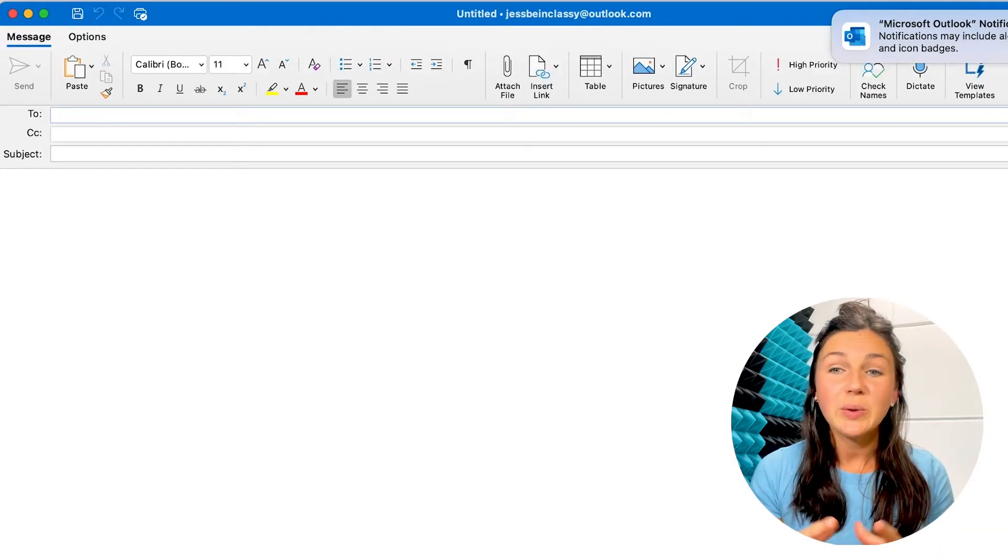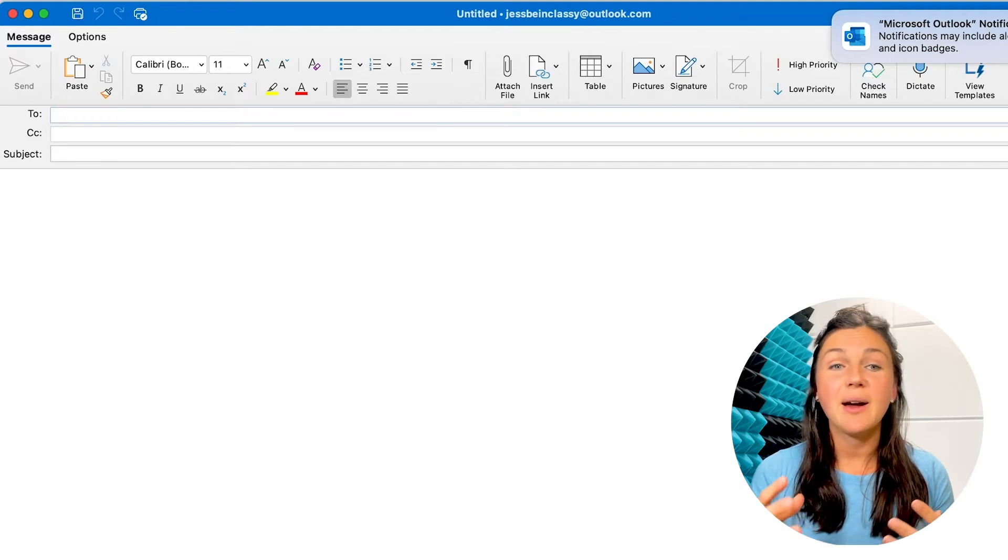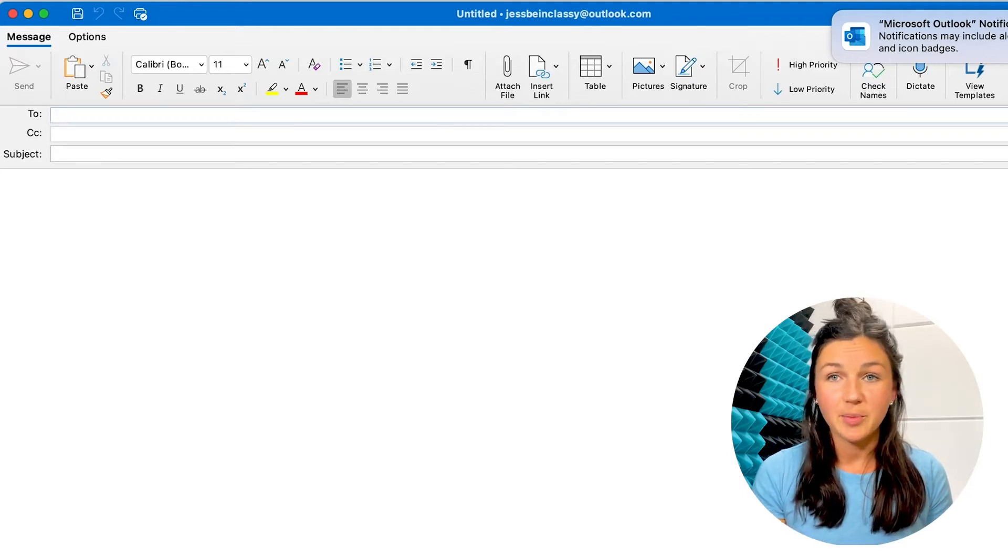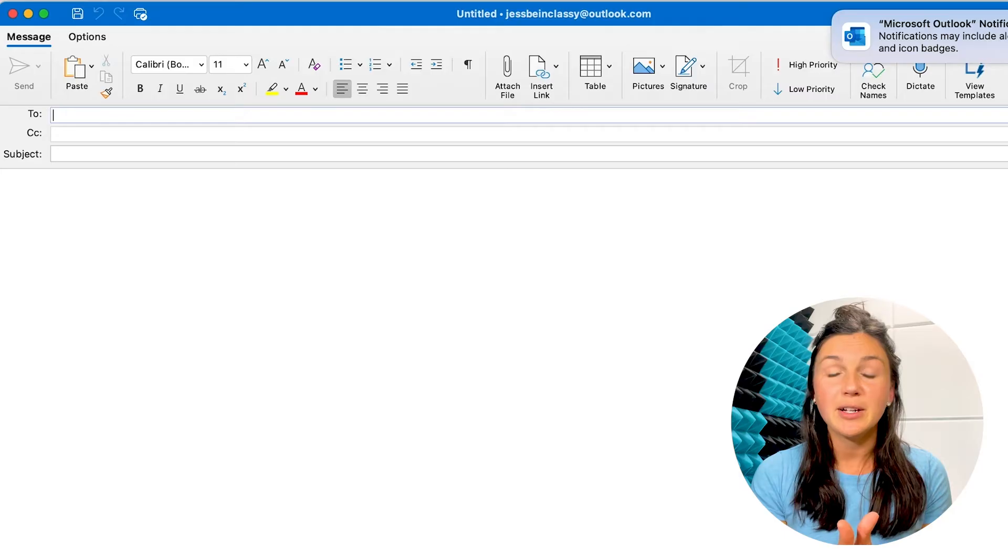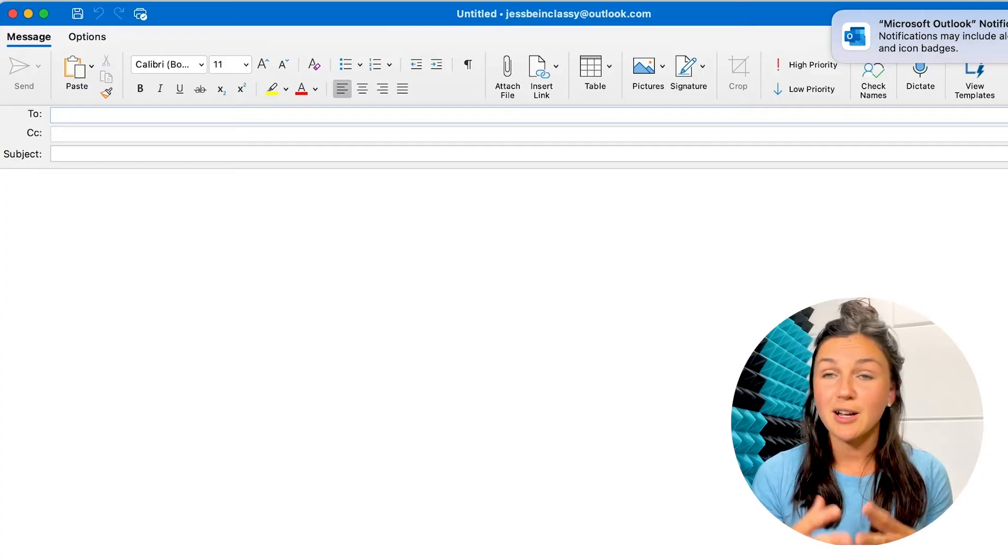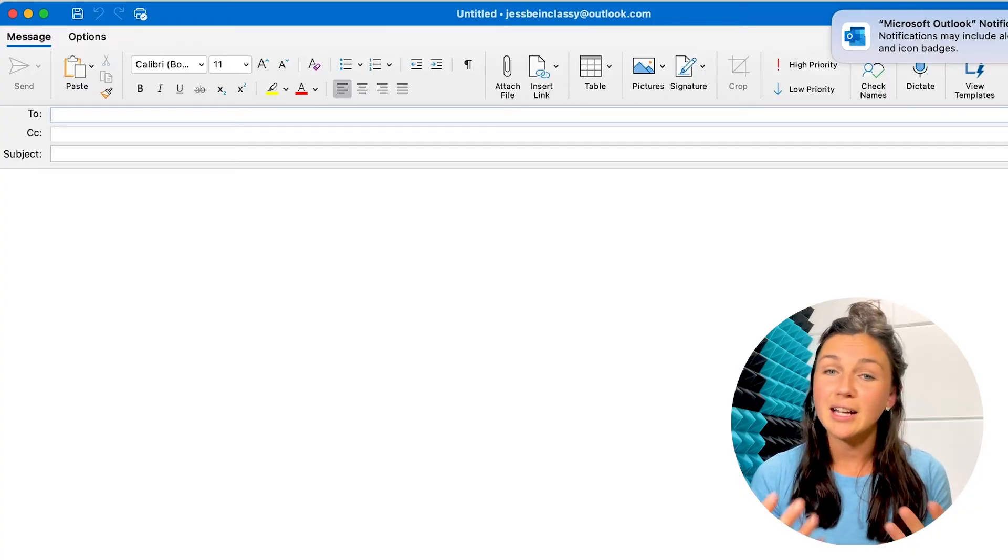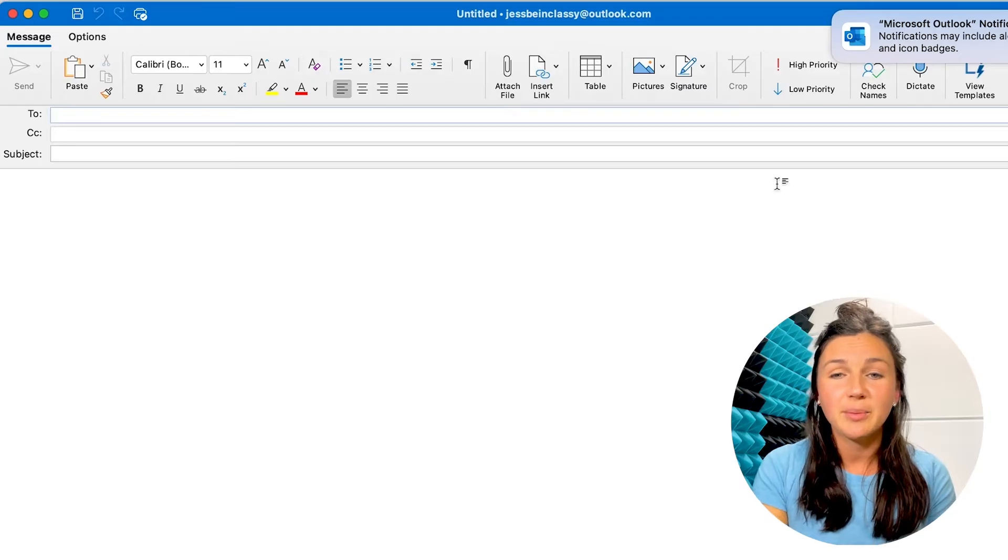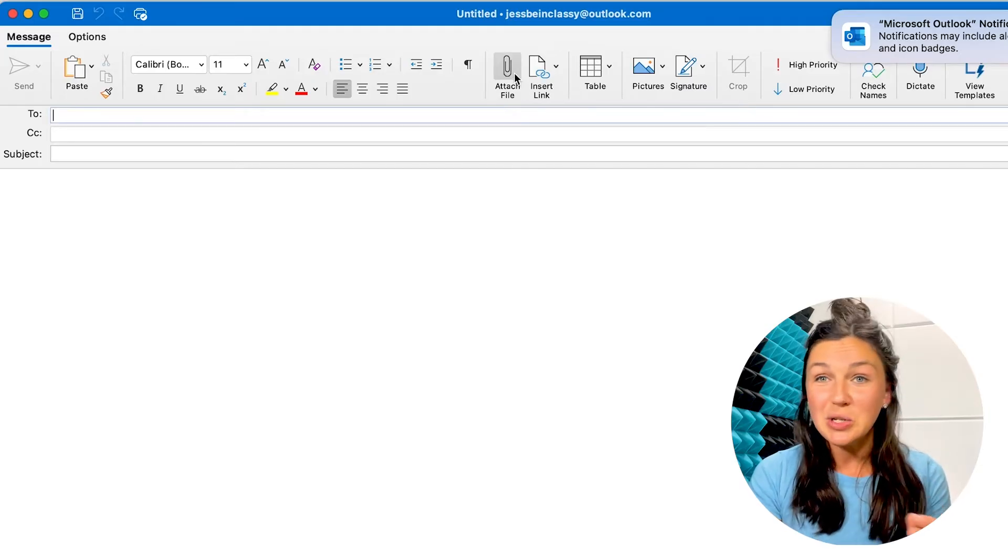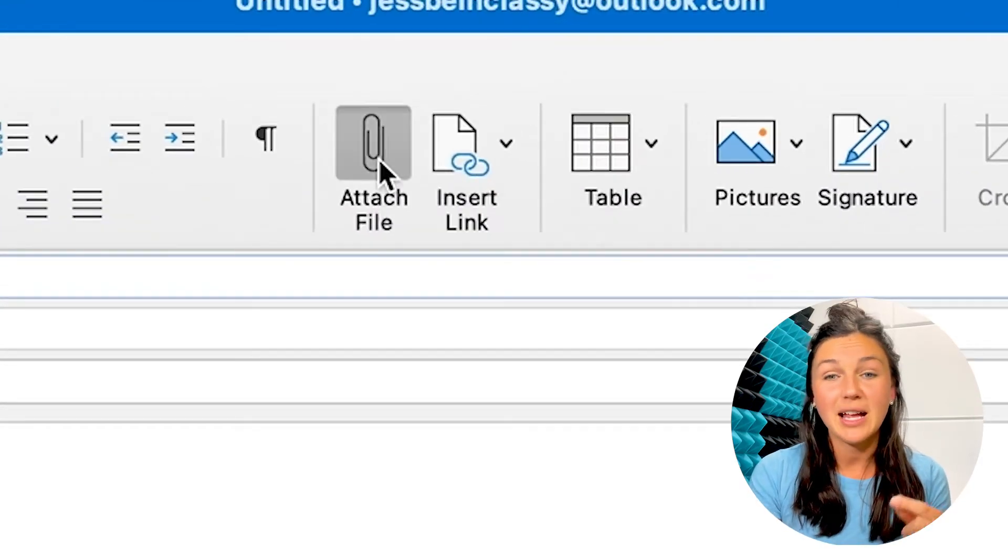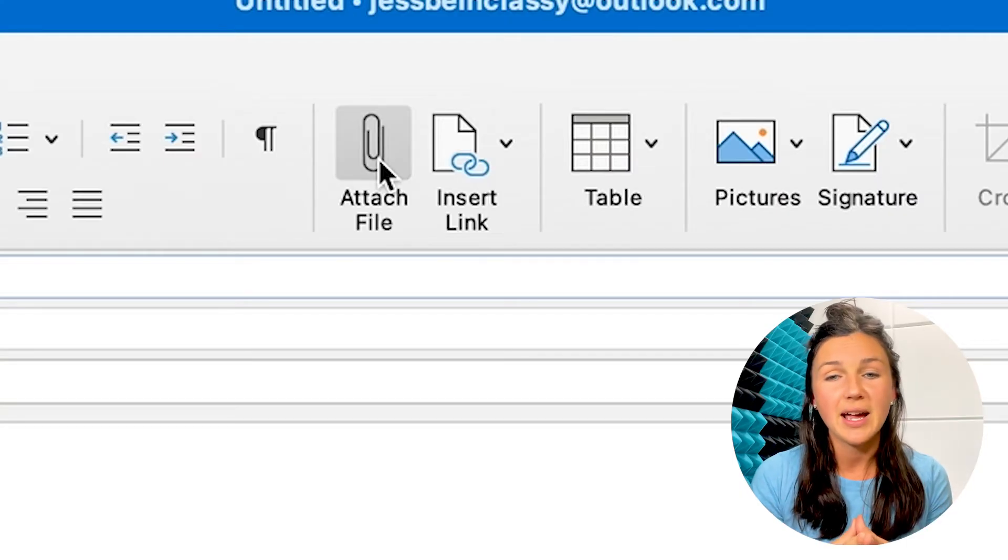I'm now showing you how to attach a file in Microsoft Outlook from a MacBook. So this is my email message from Microsoft Outlook on Mac, on an Apple device, on my computer. So again, you just want to find that paperclip. That's going to be your attach file button.